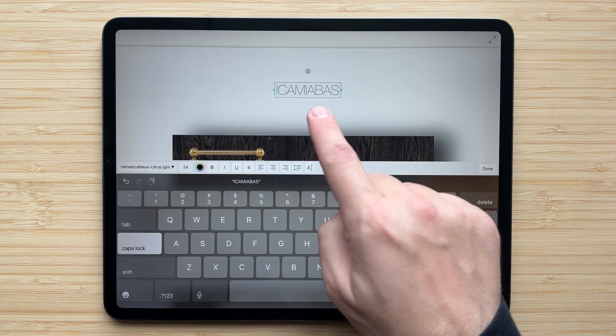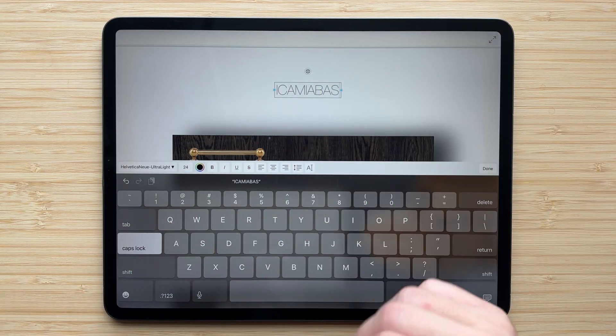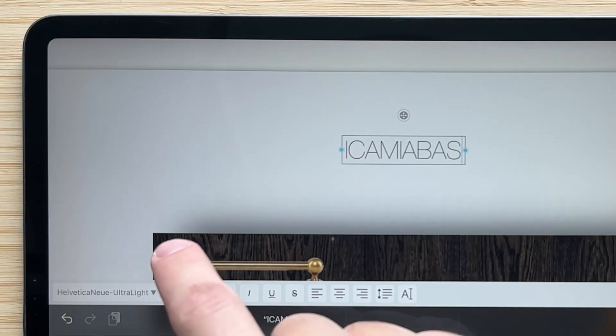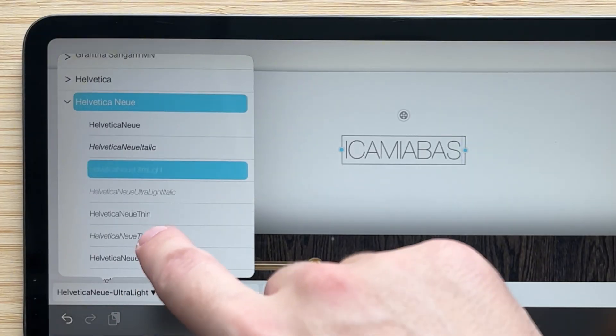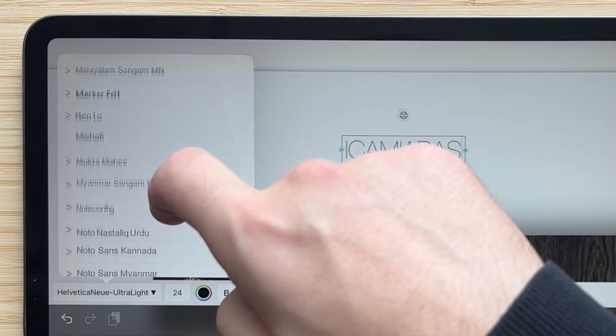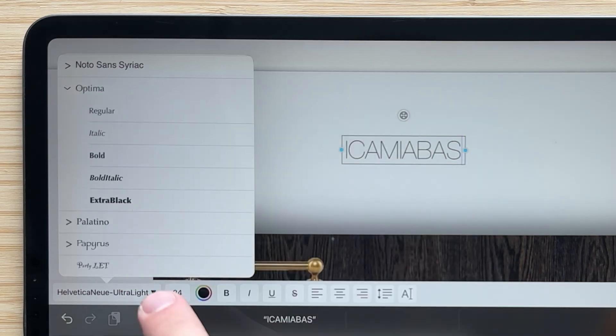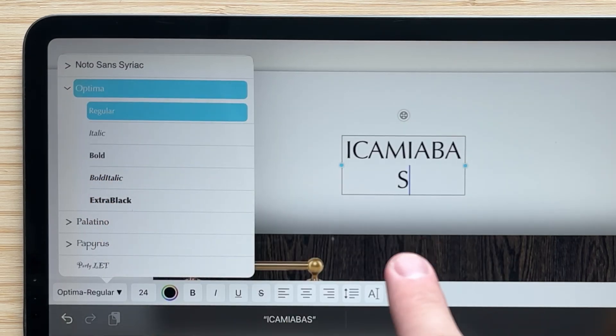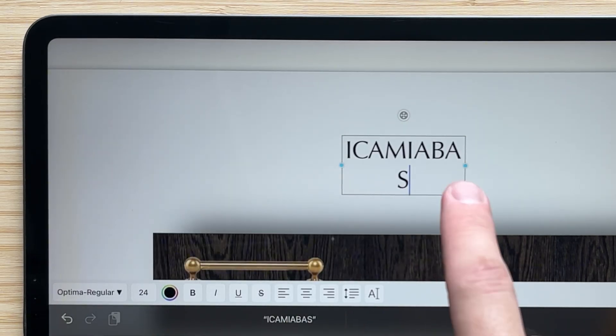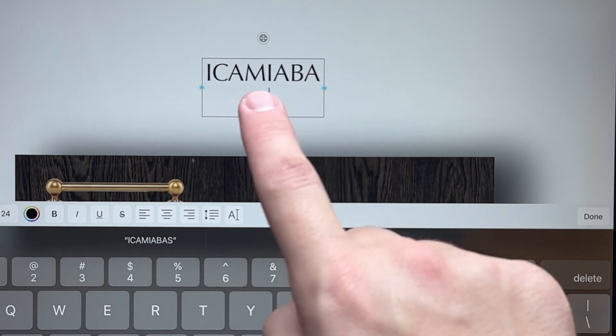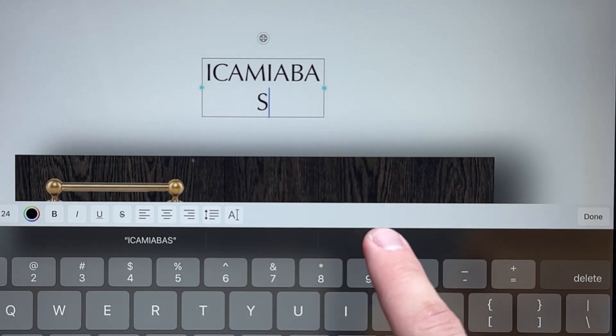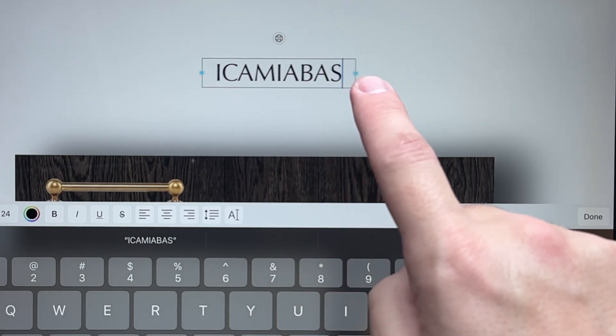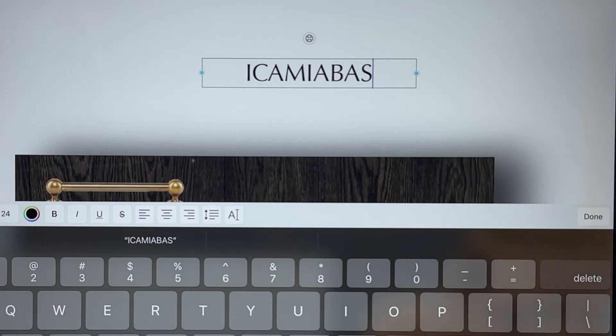Now I want to adjust the font to make it fit the mood of this board a little bit, maybe go for a serif font. So I'll scroll over to Optima, pick the regular, that looks pretty good. But when I adjusted the font, I also lost my single line, so all I have to do is pull this blue dot to extend the text box.